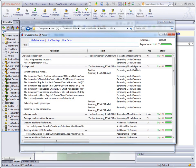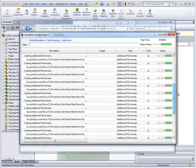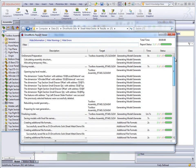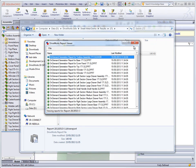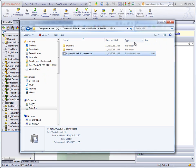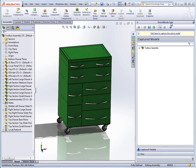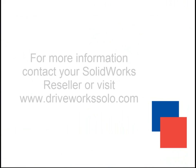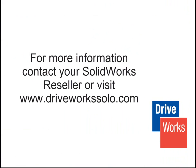So that brings us to the end of our video for our toolbox project. Remember that you can download the project yourself, fill out the forms over and over again and configure your own toolbox. If you have any questions about the video, the project or DriveWorks Solo please contact your SOLIDWORKS DriveWorks reseller, email support at driveworkssolo.com or check out the help file for useful information. Thank you.